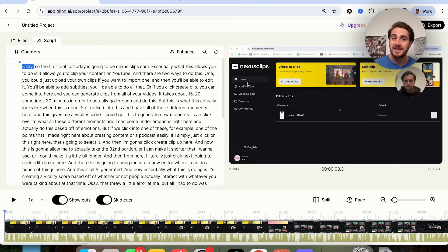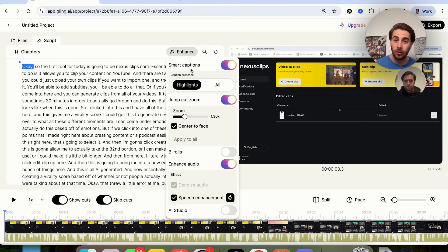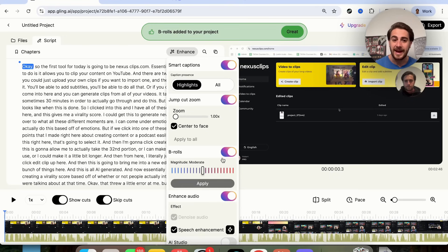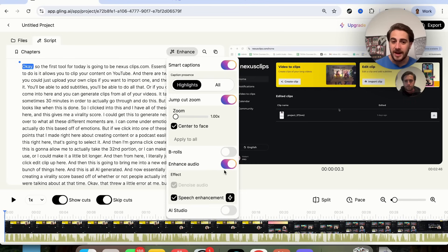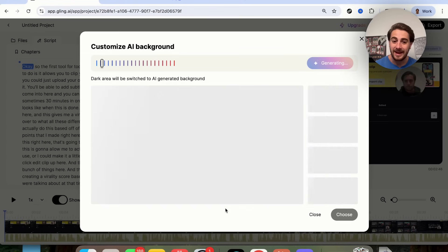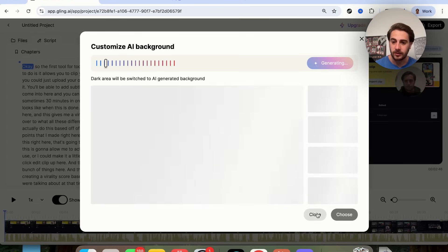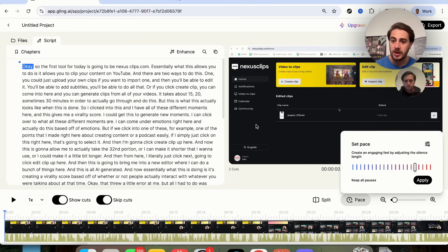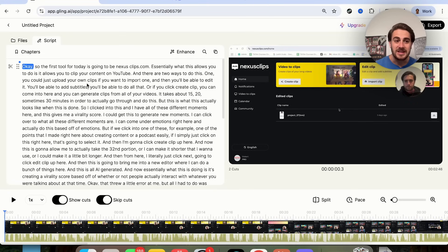It looks like any normal editor except it has an enhanced feature set. You can automatically add jump cuts and control how much they zoom in, center into face, automatically add b-roll and choose whether it's minimal or maximum, automatically enhance the audio, and pull up the AI Studio to customize exactly what the background of the video looks like. You can also adjust the pacing, split things, show or skip cuts, and see your full transcript — making it incredibly easy to edit YouTube videos with AI.